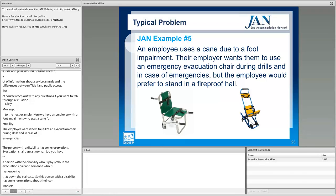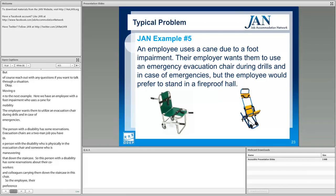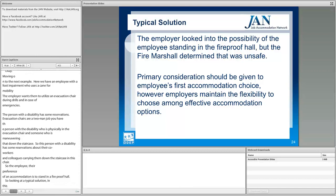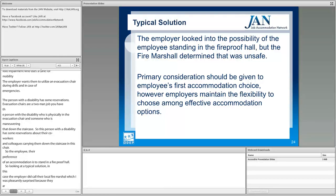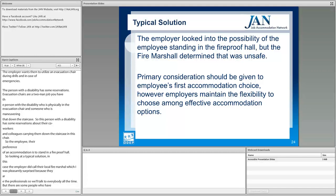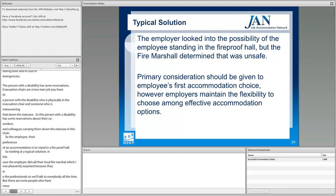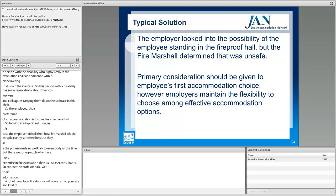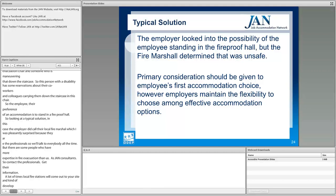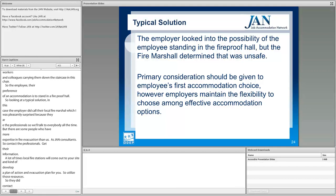The employee's preferred accommodation is to stand in a fireproof hall. In terms of a typical solution, the employer called their local fire marshal — which was a great move, because they are the professionals in fire evacuation. Local fire stations will often come out to your site and develop an evacuation plan for you — utilize those resources. The marshal did determine that standing in a fireproof hall would not be deemed safe in case of a fire emergency.